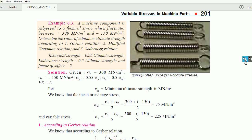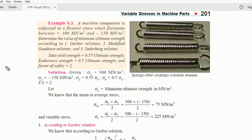The numerical is as follows: a machine component is subjected to a fluctuating stress which varies between plus 300 meganewton per meter square and minus 150 meganewton per meter square. So the range is going from minus 150 to 300.